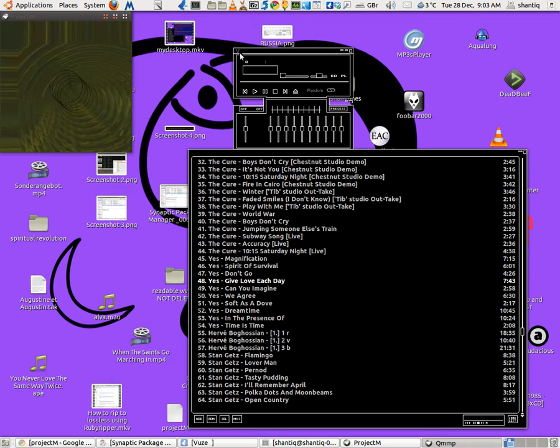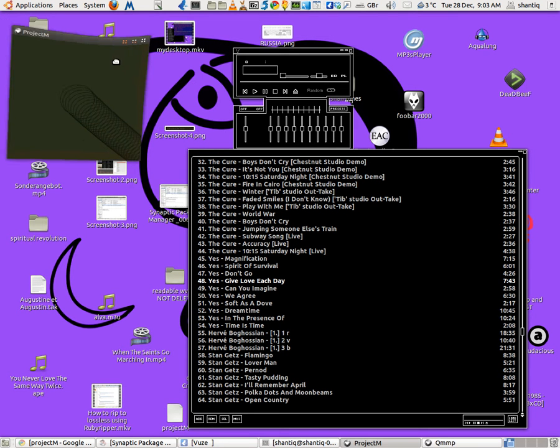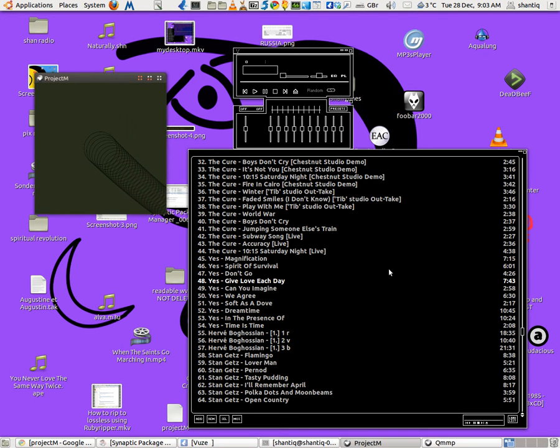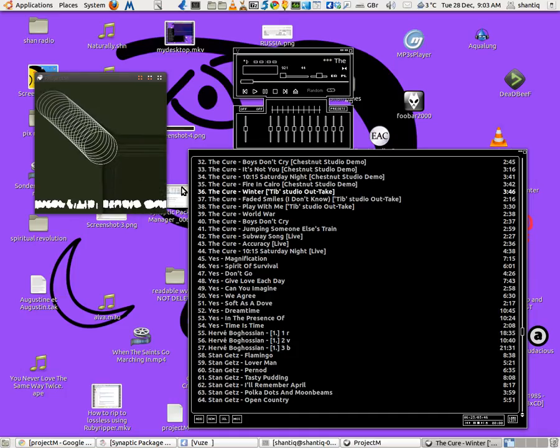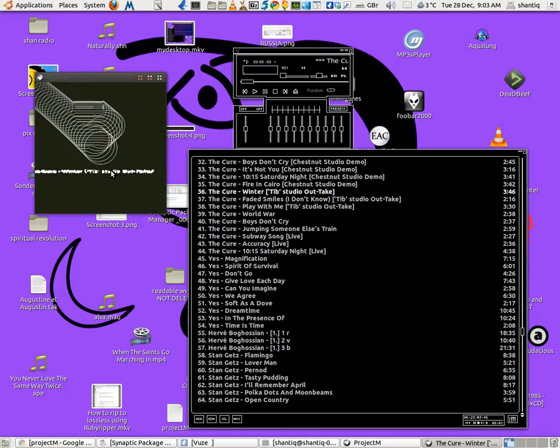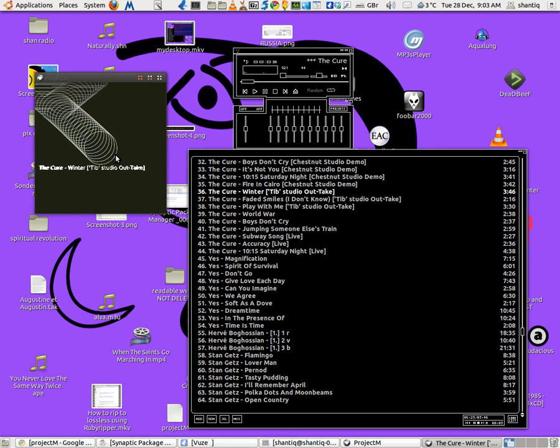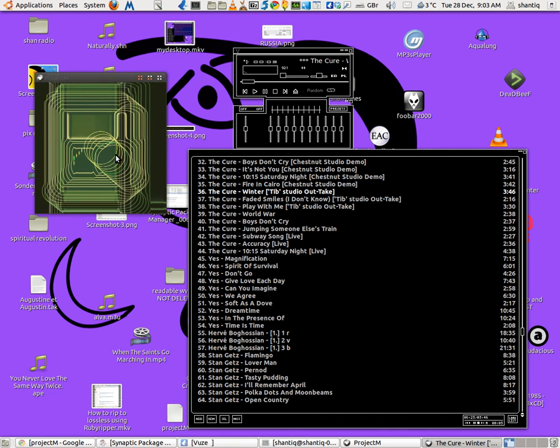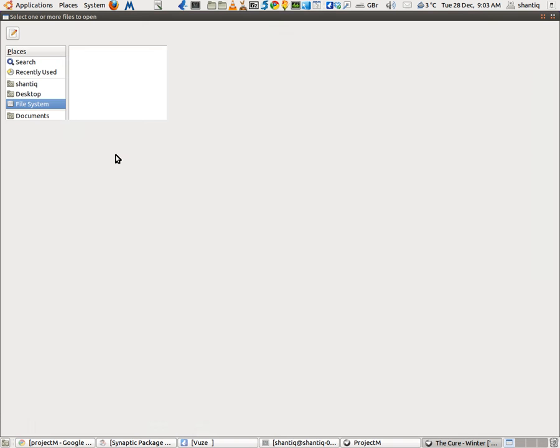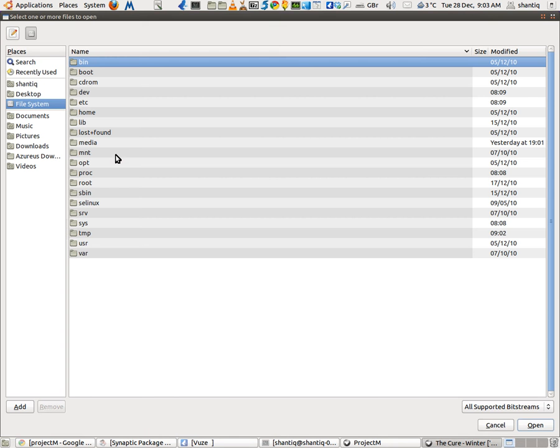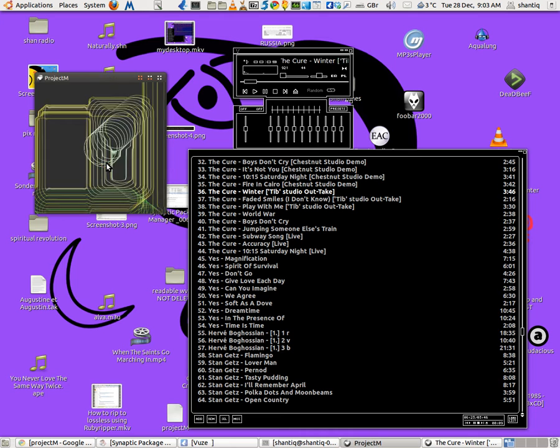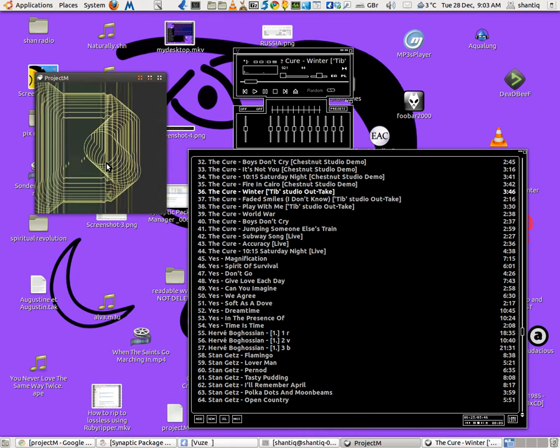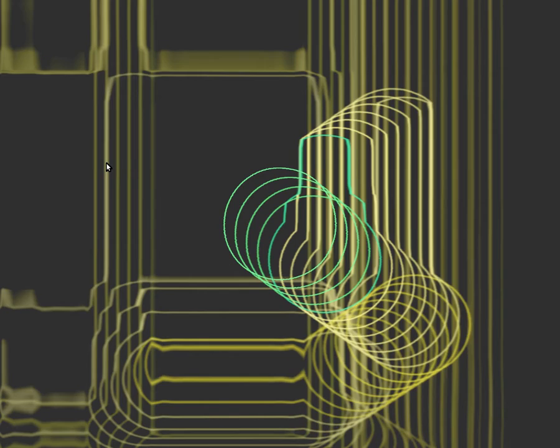For Linux, first of all, I've got it here to demonstrate. That's using a music program called QMMP. Let's just put a track on, and as you can see,